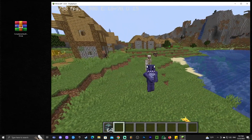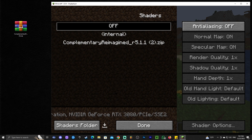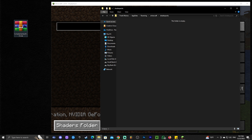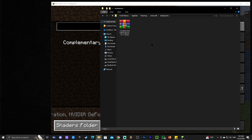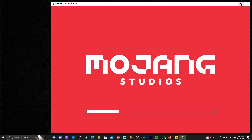Go ahead and launch a world — multiplayer or single player. To add shaders, press Escape, go to Options, click Video Settings, then click Shaders. The shader list will be empty. Click 'Shader Folders' to open the shaders folder, then drag and drop the Complementary Reimagined file we downloaded into that folder. That's it — you can now select the shader from the in-game menu.